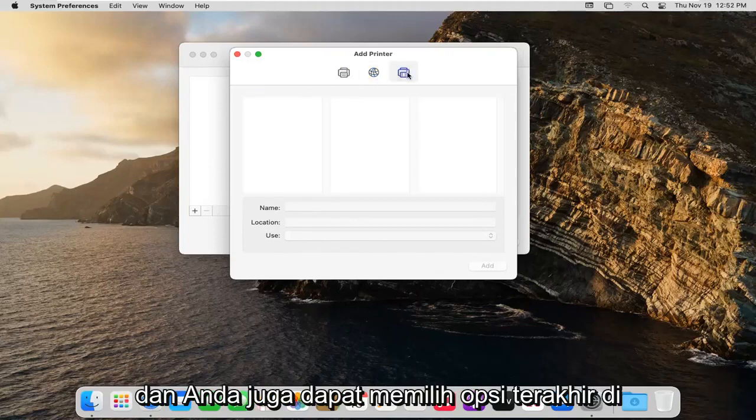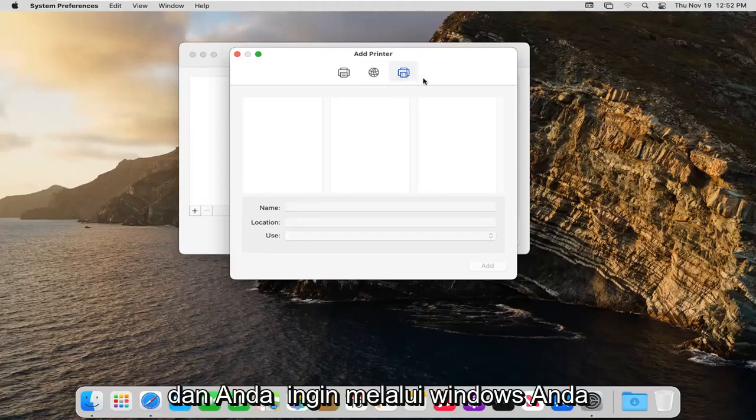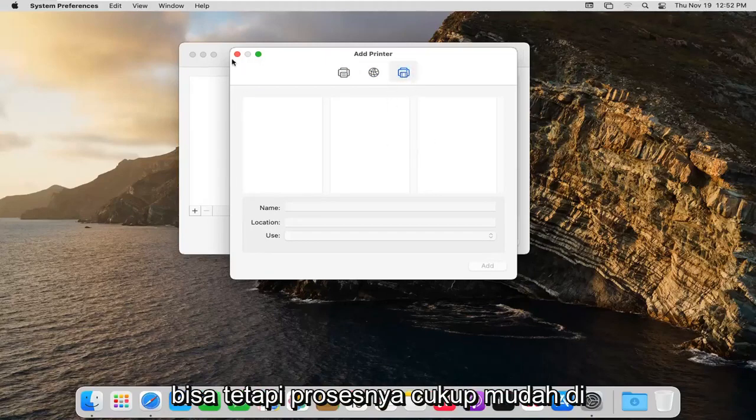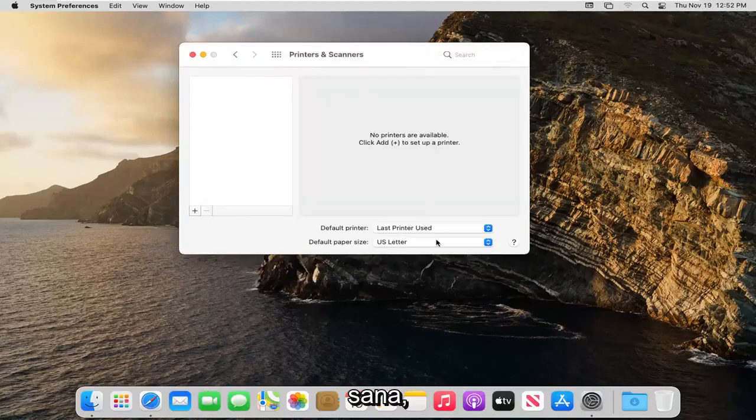And you also can select the final option here over on the right side. And if you want to go through Windows you can. But pretty straightforward process there guys.